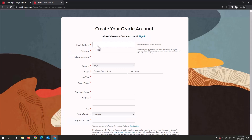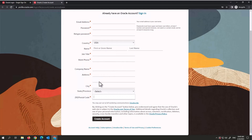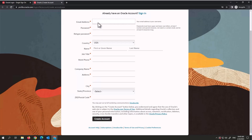Here you want to put your email address, password, country, and job title — you can put Project Planner — along with your phone number, company, address, city, state, and zip code. Once you've filled in all the information, click on Create Account. I'll go ahead and do that now.